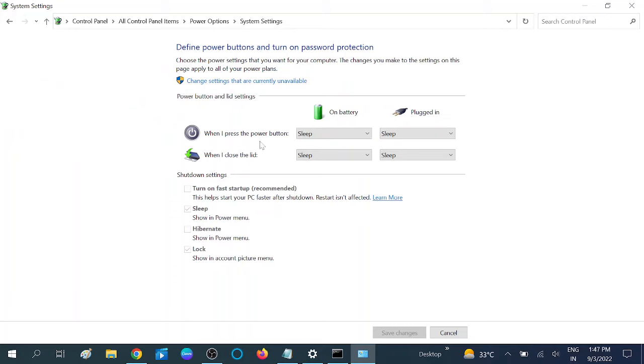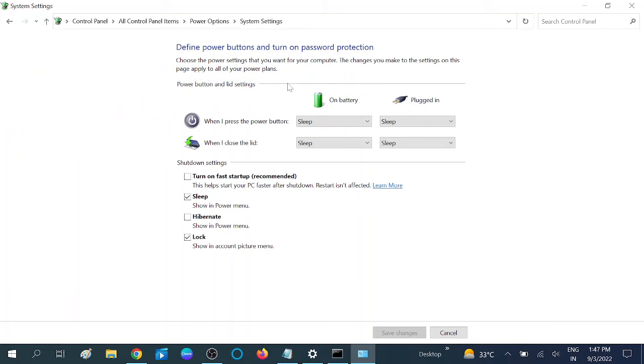You will see options like this. Click on Change Settings That Are Currently Unavailable. Now make sure you have unchecked this option. I've already done this. Make sure you have unchecked this option and click Save Changes.